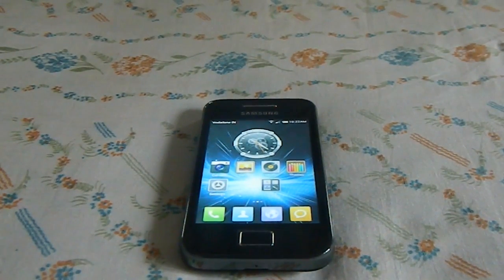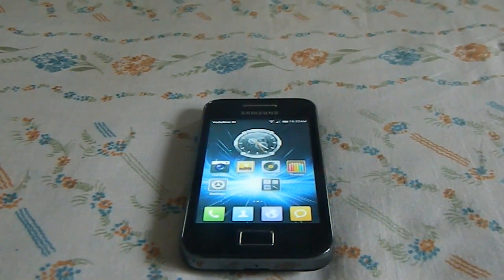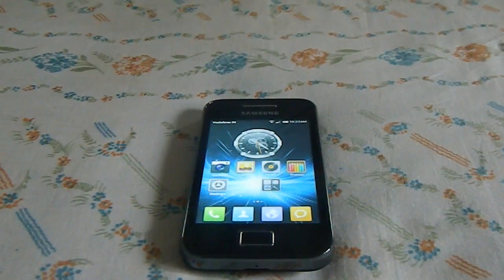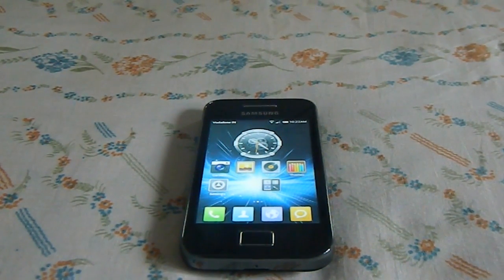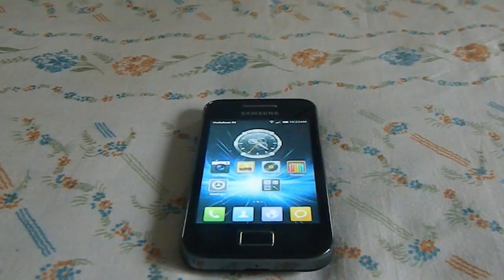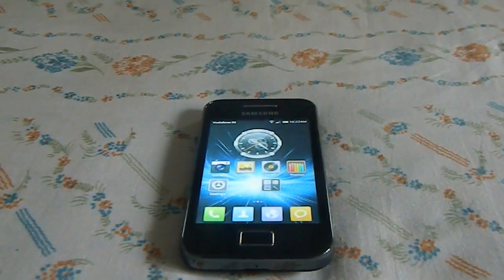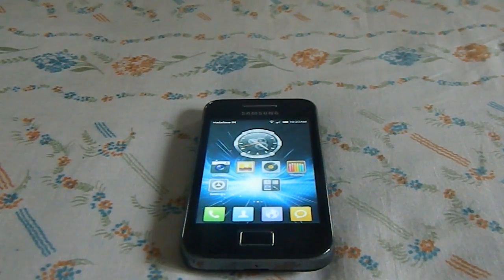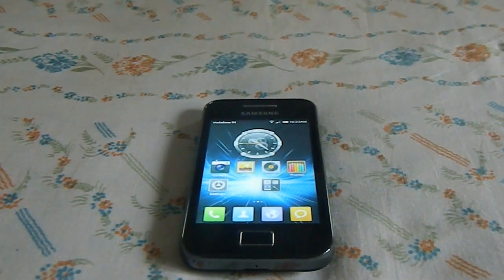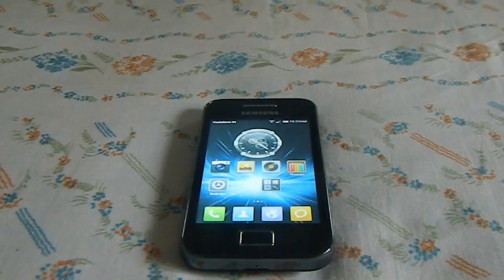Hey guys, it's Coogly again with another interesting ROM — MIUI 4, the ICS release for Galaxy Ace. I went to XDA, found it, and have installed it. It's awesome, so let's get to it.